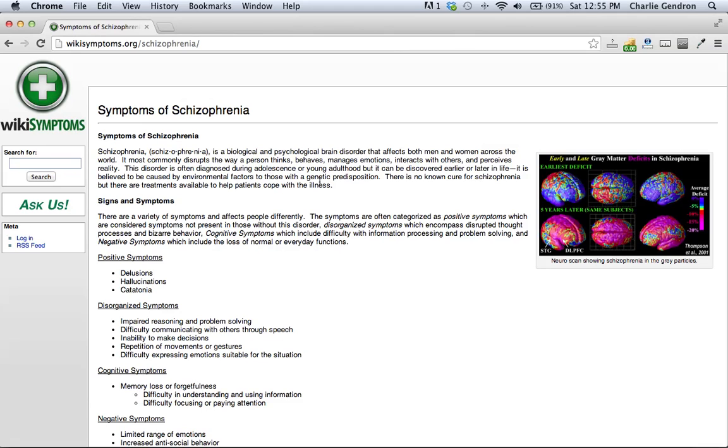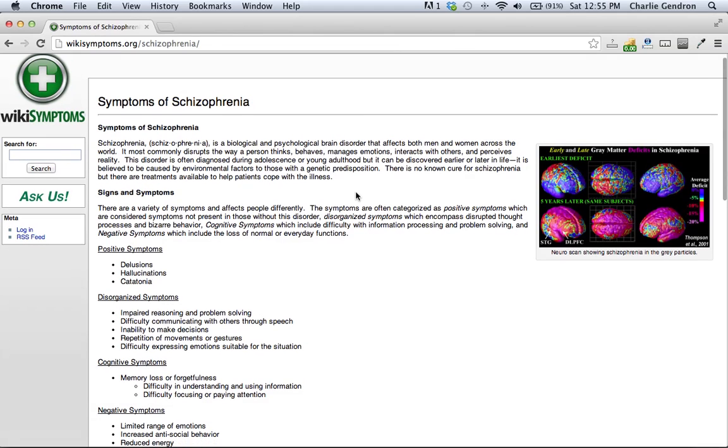Cognitive symptoms, which include difficulty with information processing and problem solving. And negative symptoms, which include the loss of normal or everyday functions.